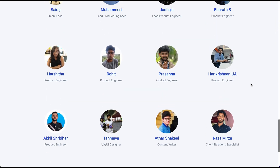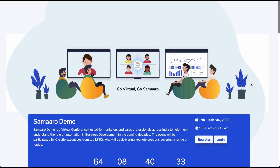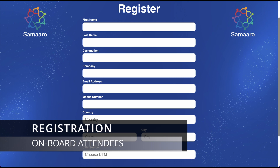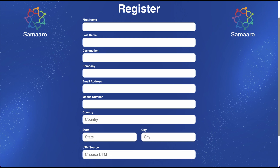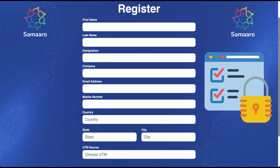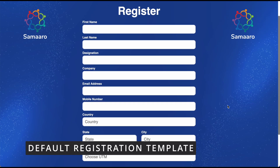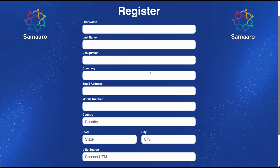Let us now look at the registration process. Click on the register button on the banner. This is the event registration page. Samarro provides multiple registration methods for you to choose from. All the methods are highly secure with data encryption enabled for enhanced protection. This is the default registration page where we have a form with standard fields to collect the participant data. Once entered, the participant has to click on register to proceed.